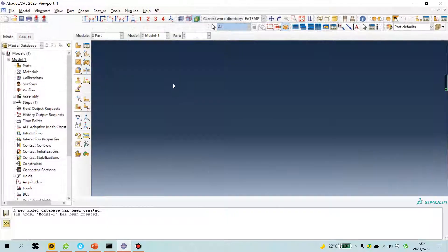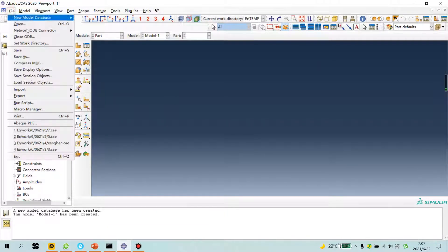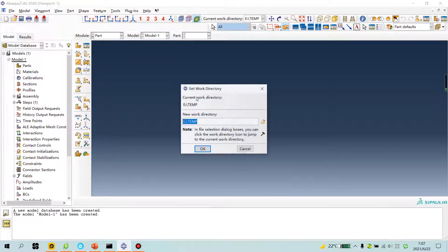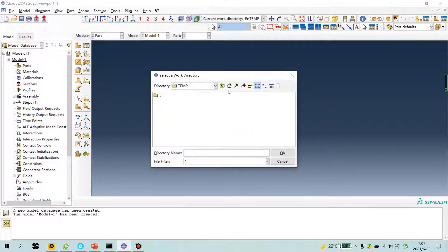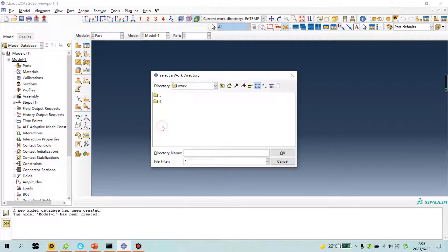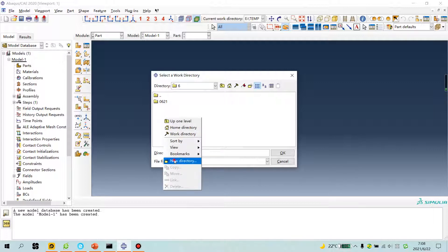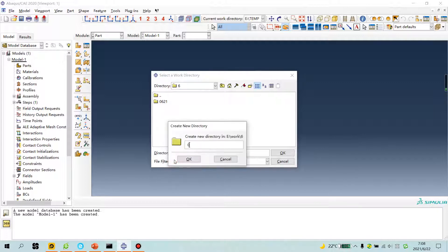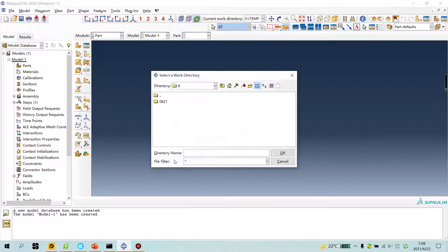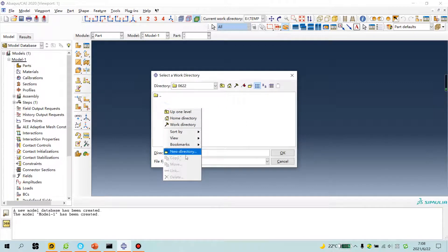First, open software. Save work directory is good. Today is June 22. Create file. Number one.